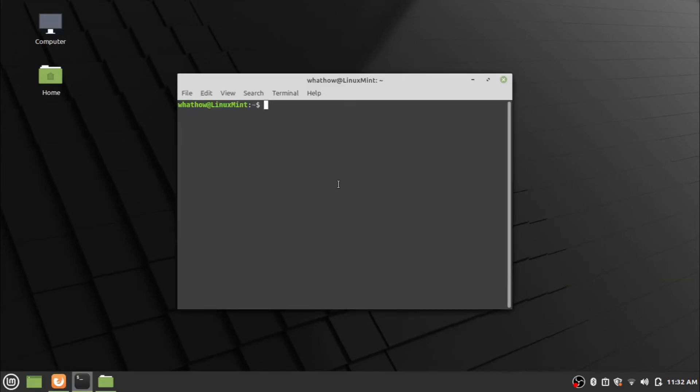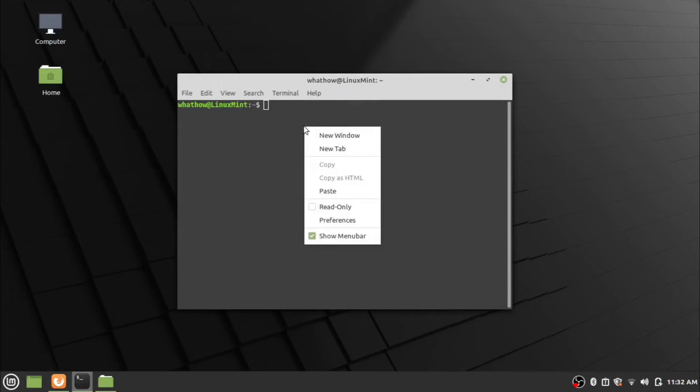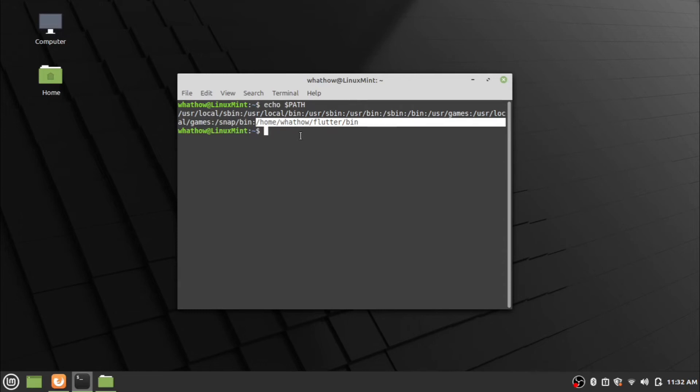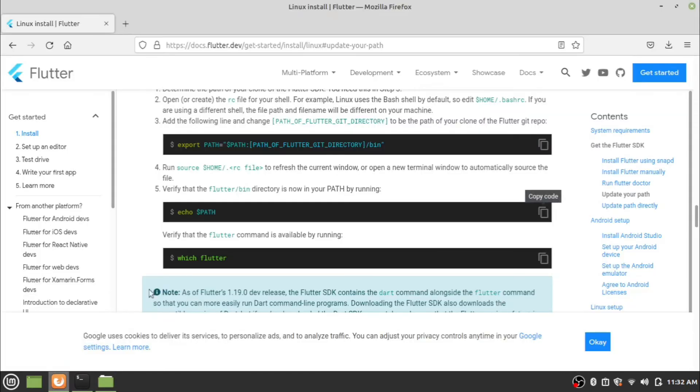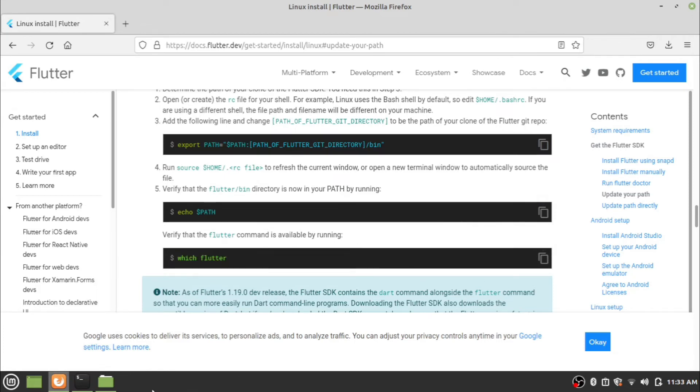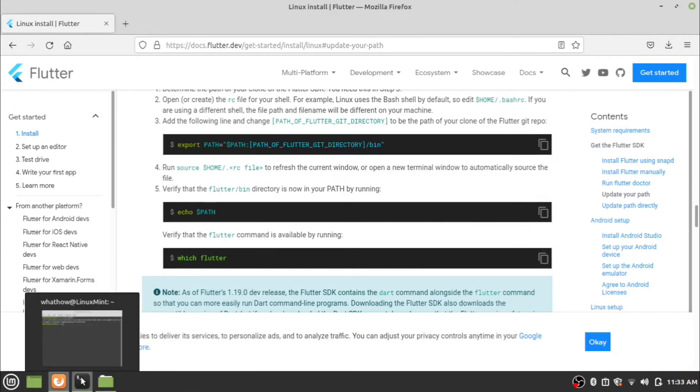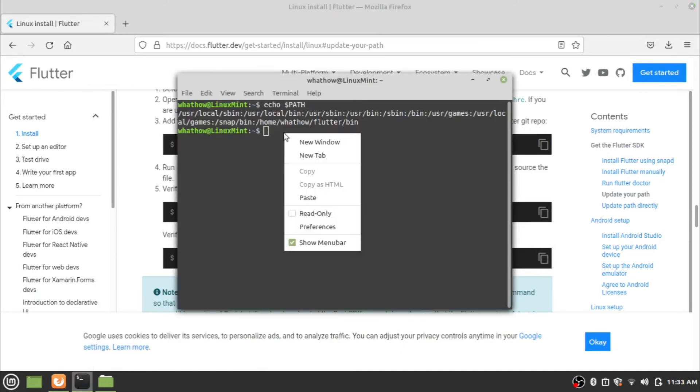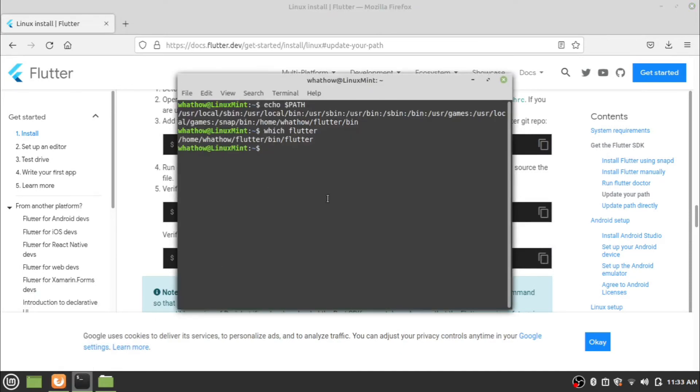Open the terminal and enter the echo path command. This will display the path set to Flutter in the system. Now enter the which flutter command to confirm the Flutter installation path.